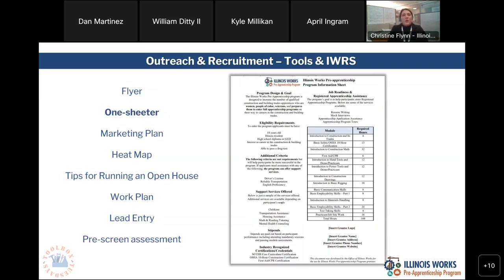Next up, we have our one-sheeter. This is really for those participants who are in that warm lead state and they want to get more information about the program. It will give them detailed information about the curriculum, support services, stipends, and anything that's pertinent. You're not required to use this format — we do offer a template — but if you have a format that still communicates all of this detailed information, you can use that as well.